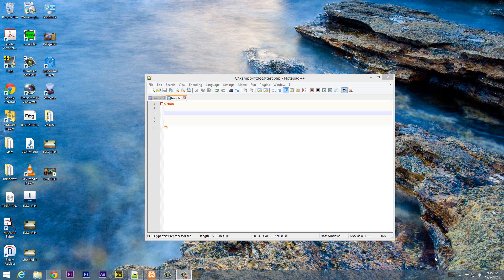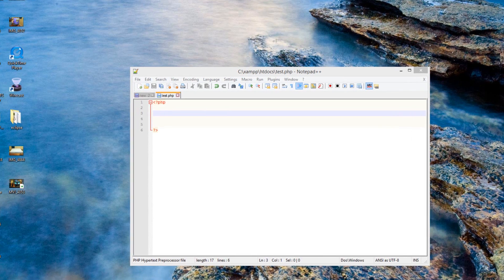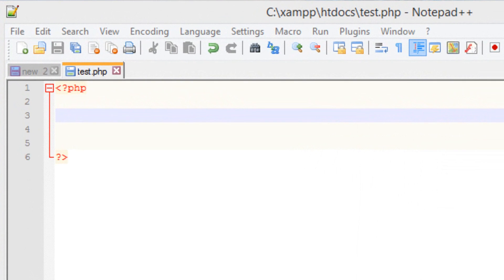What's up guys? I'm Rassim from RossmutterTech.com and this is another tutorial on beginner PHP programming. In this class I'm going to talk about super global variables. So let's get started.